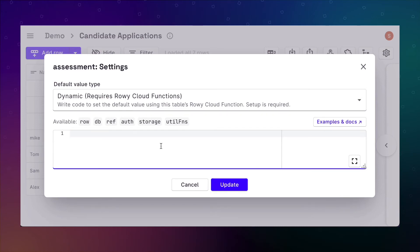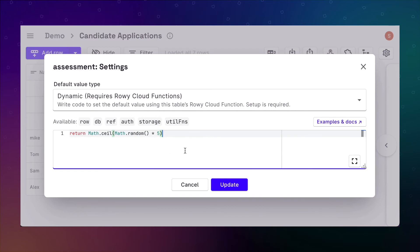To help us automate a part of the application screening process, let's randomly assign each new applicant an assessment. We'll keep it simple and assume there are five tasks. In a real use case, you can query an assessment collection and assign from there.